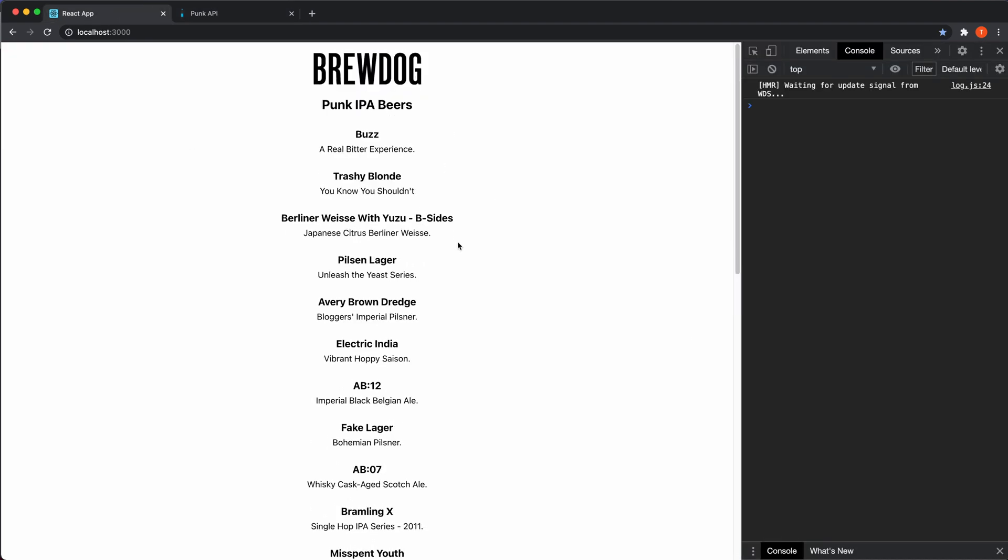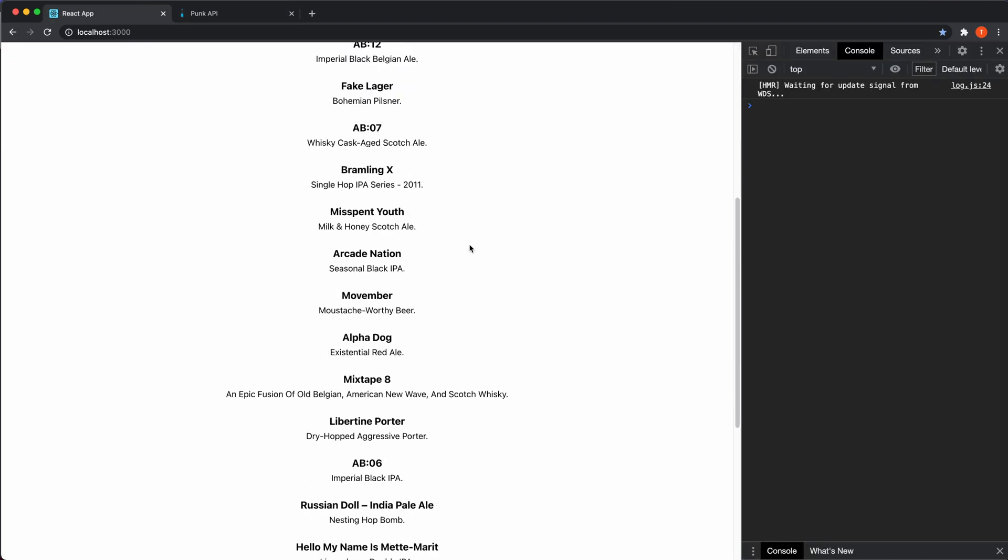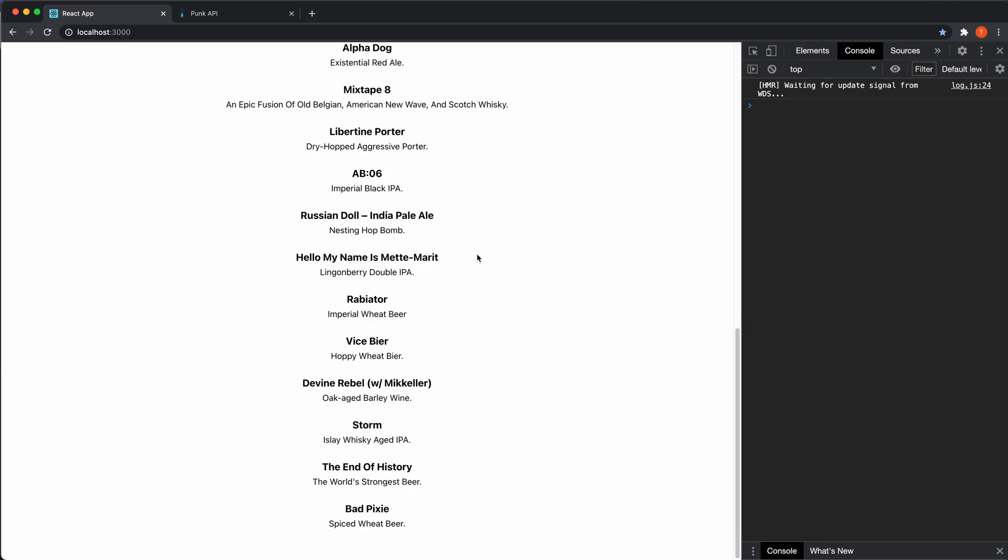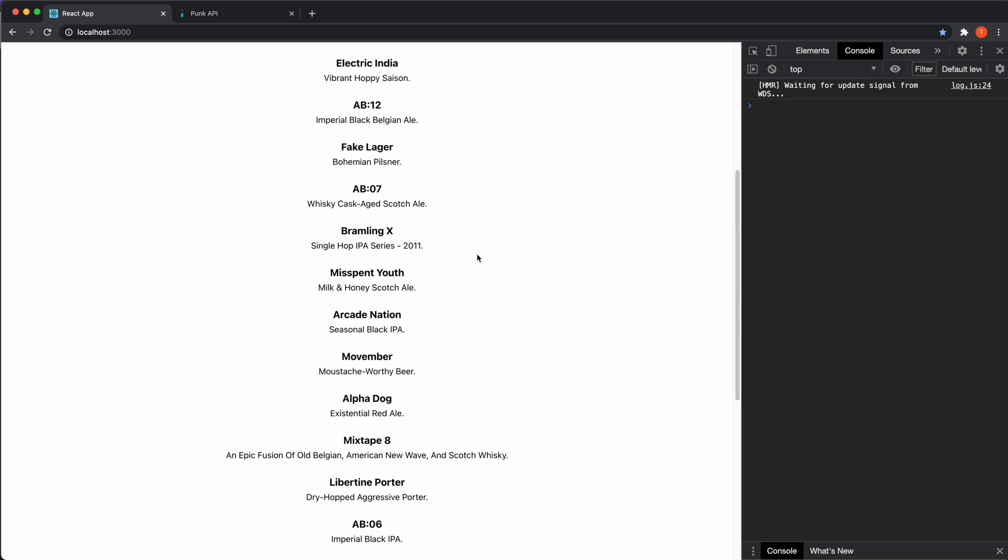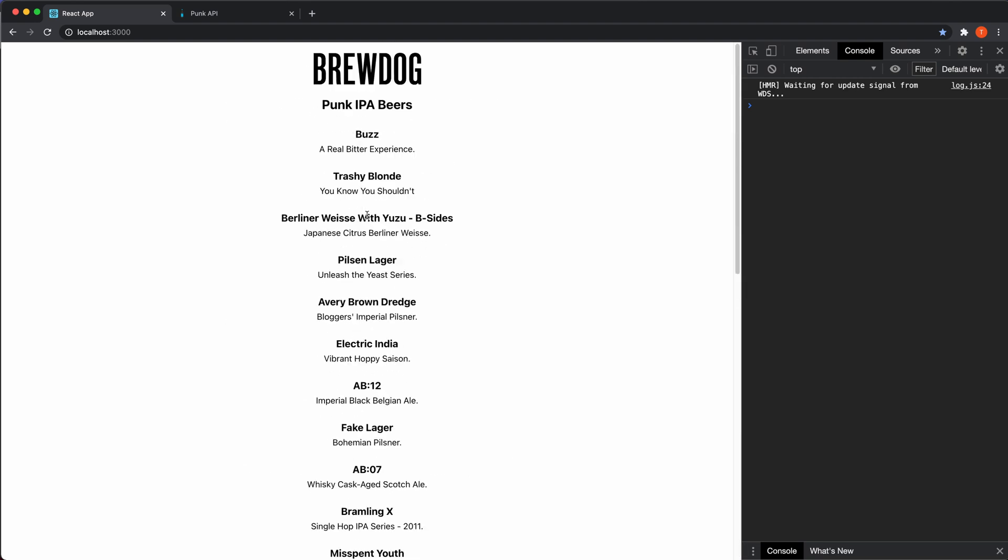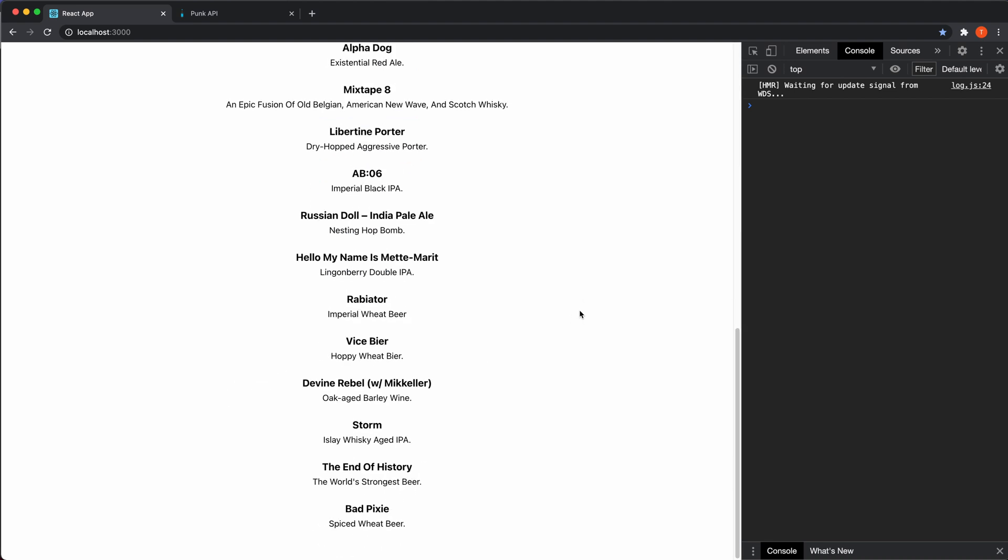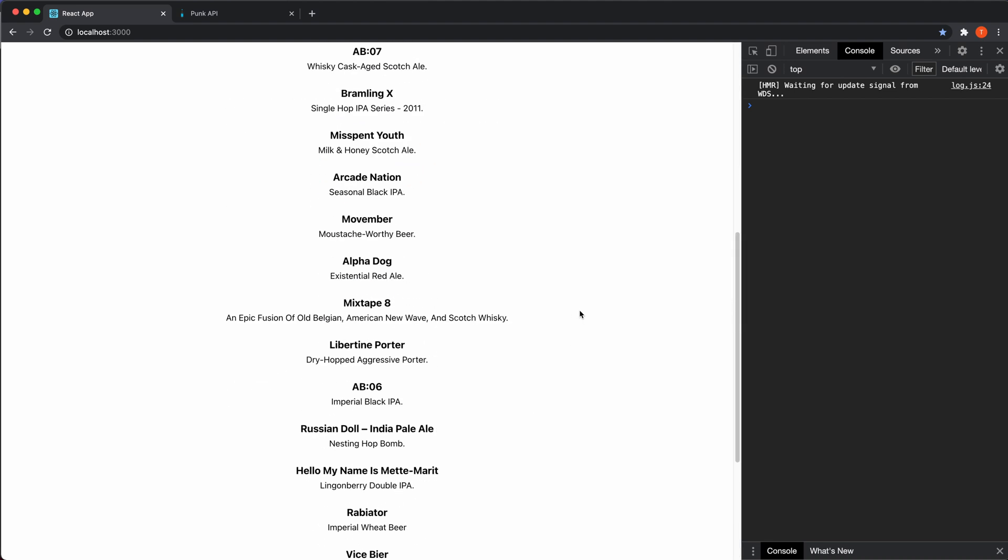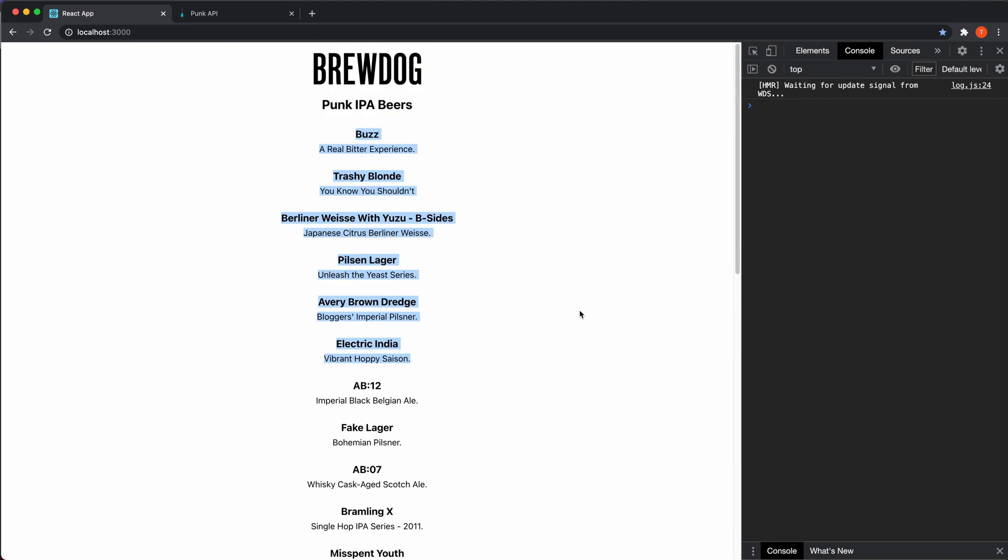And this is the application. I'm using the default styling from Create React app. So there's nothing fancy going on. There's actually not much styling at all, but that's not the point with this tutorial. So I have a list of beers here that I grabbed from that API. This is what we're going to work with.